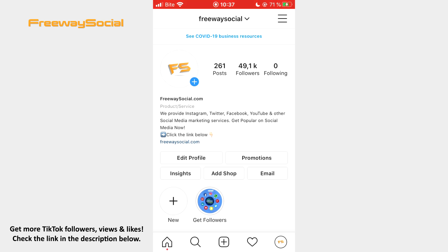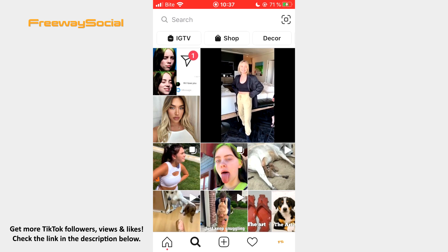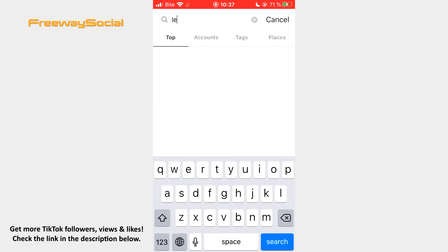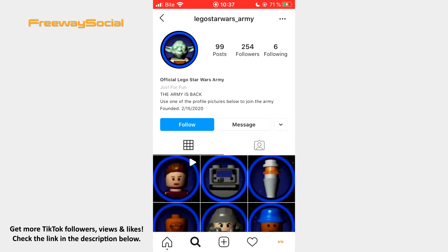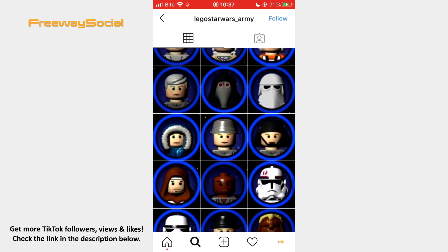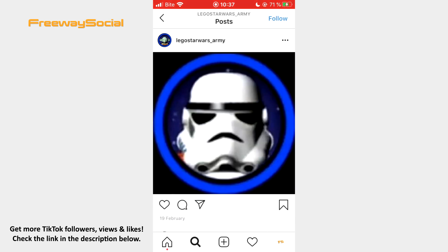Firstly, go to Instagram, hit the Search tab and find Lego Star Wars Army. Once you get into this Instagram profile, you will be able to see a lot of different characters. Select the one you would like to use as your TikTok profile picture and take a screenshot of it.